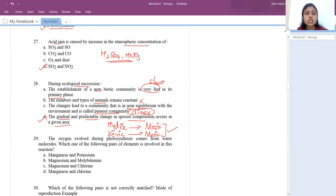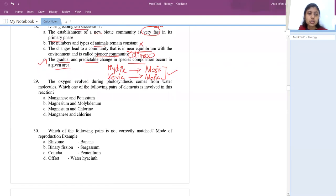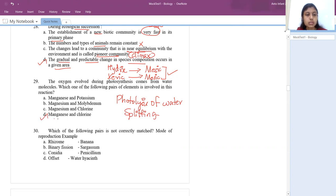The oxygen evolved during photosynthesis comes from water molecules. The elements involved in photolysis of water (also called splitting of water) are manganese and chlorine. This can also be studied in mineral nutrition and photosynthesis chapters.